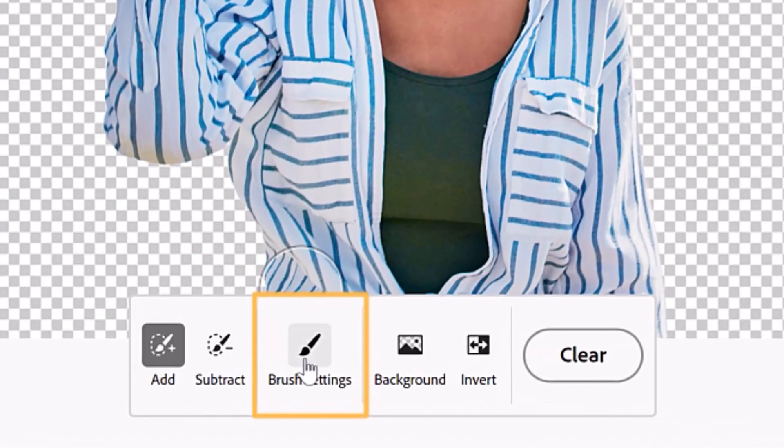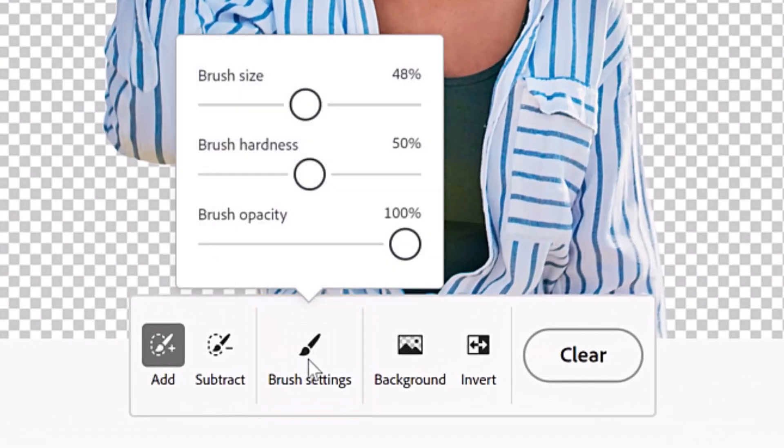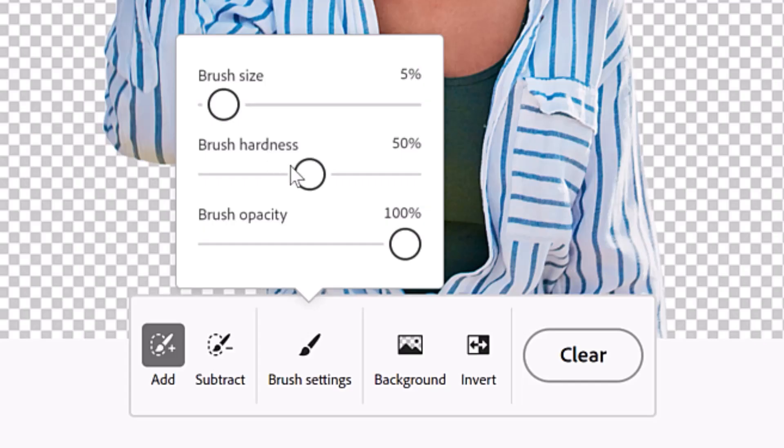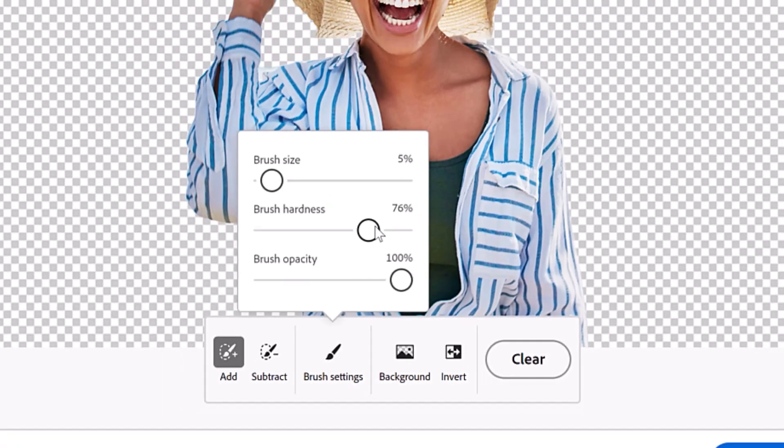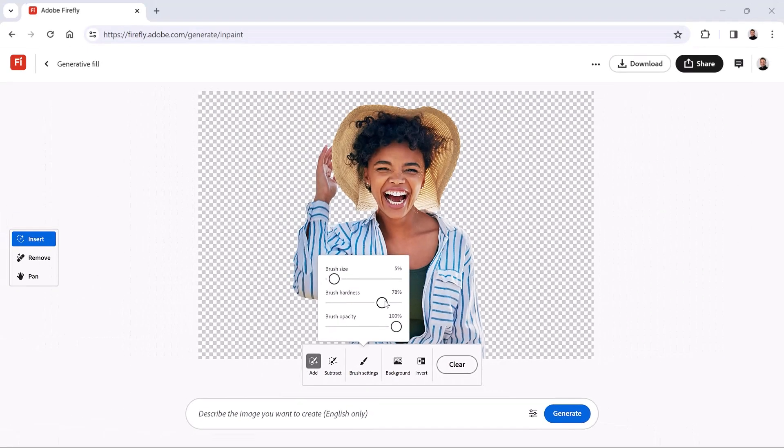First, click the Brush Settings. Reduce the Brush Size. Then increase the Brush Hardness to make the brush edge sharper.